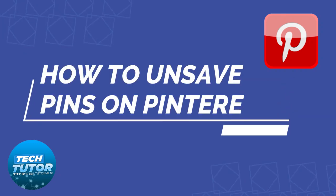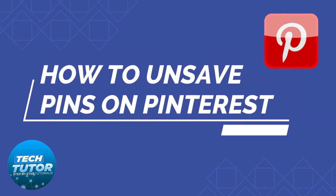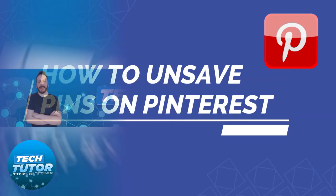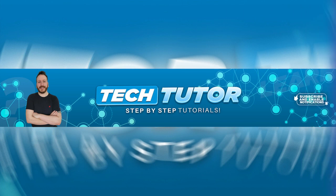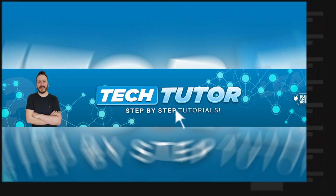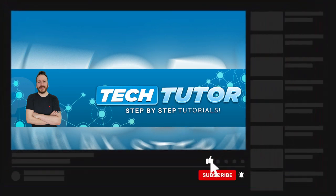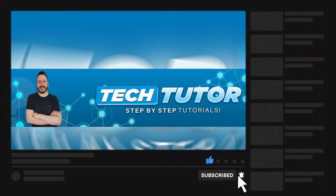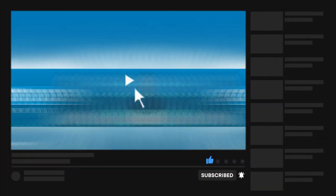In this video I will show you how to unsave pins on Pinterest. If this video helps you out today, please consider leaving a like on the video and subscribing to the channel. I really do appreciate it. With that being said, let's jump straight into our tutorial.